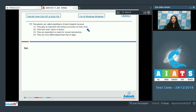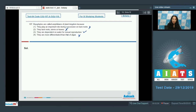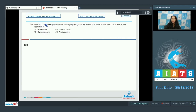Evaluating the options: playing a role in succession on bare rocks is incorrect; lacking roots, stems, or leaves is true but not the reason they are called amphibians; being dependent on water for sexual reproduction is absolutely correct; being more differentiated than algae is true but unrelated to the question. The correct option is number three.